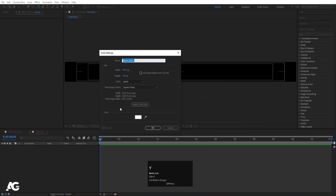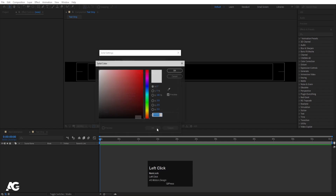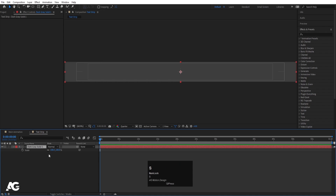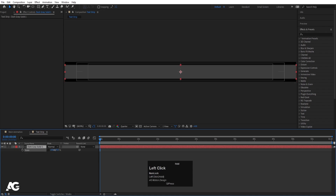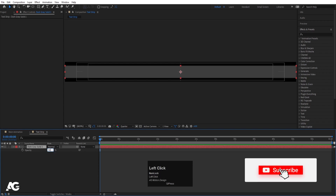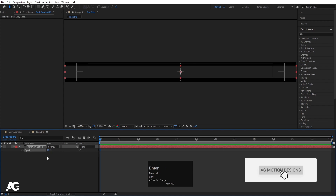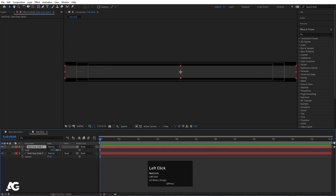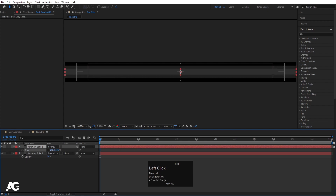Press Ctrl Y, go to the Color Options, choose a color and hit OK. Then press S for scale, unlink the values, and decrease the size. Now select this layer, press T for opacity, and set opacity to 50. Select it again, hit Ctrl D to duplicate it, press S and scale it down like this.